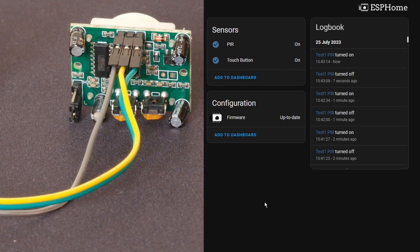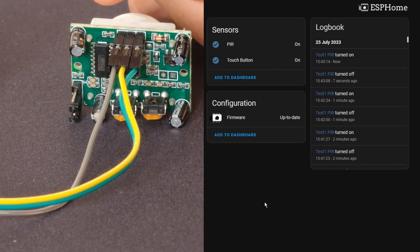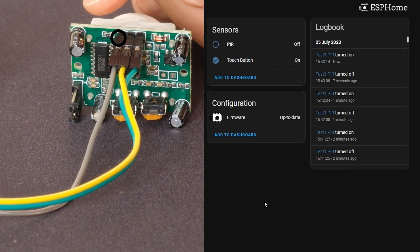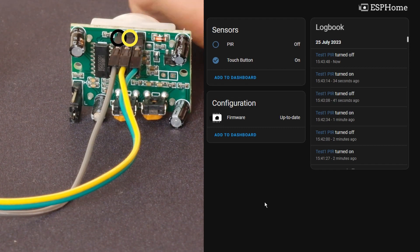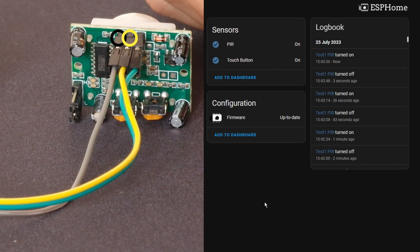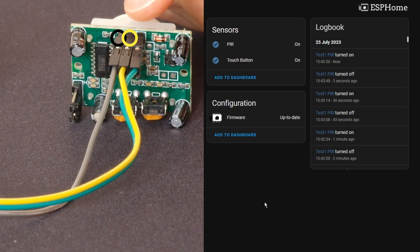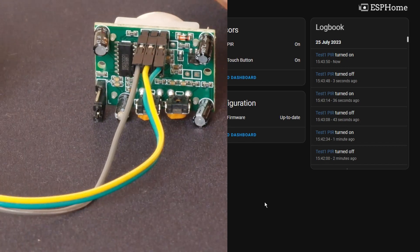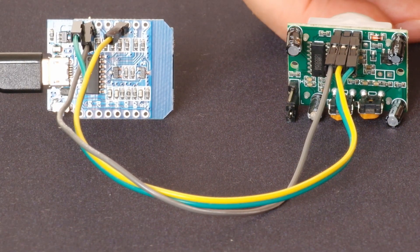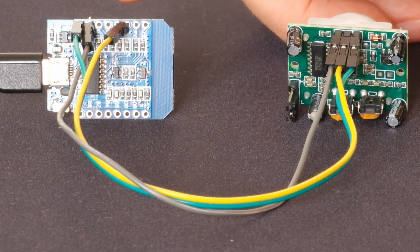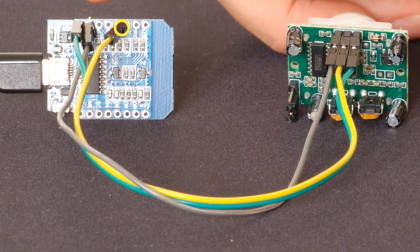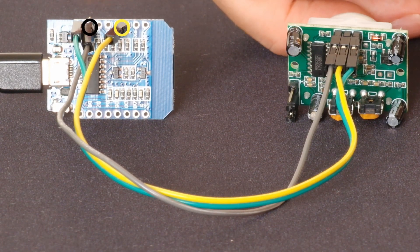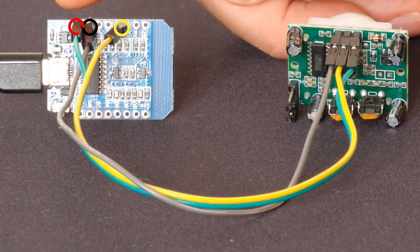Looking at the wiring we've got ground here and then we've got the signal line, the input to here and then we've got the 5V line. So we've got here we're connected to the D1, here ground and here 5V.